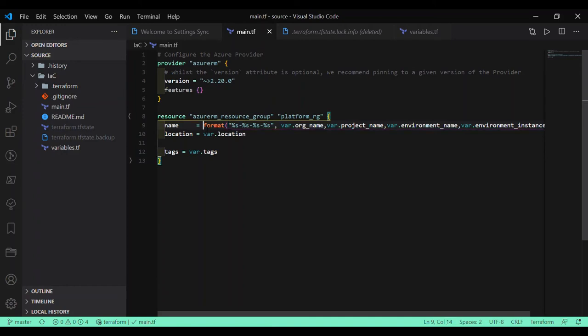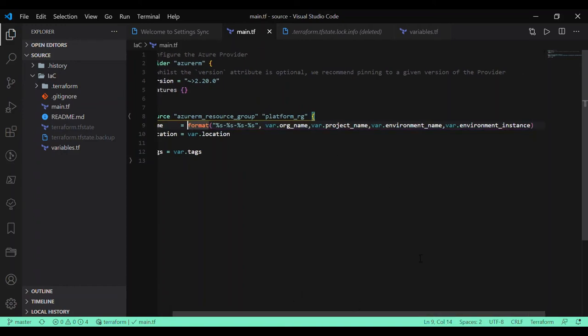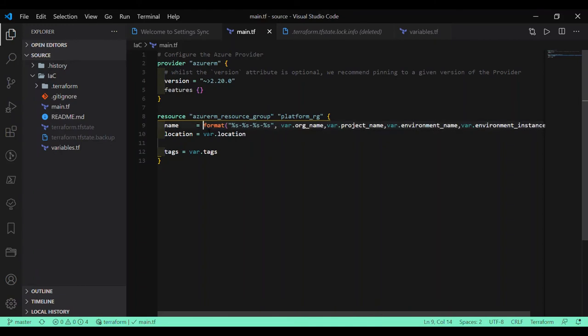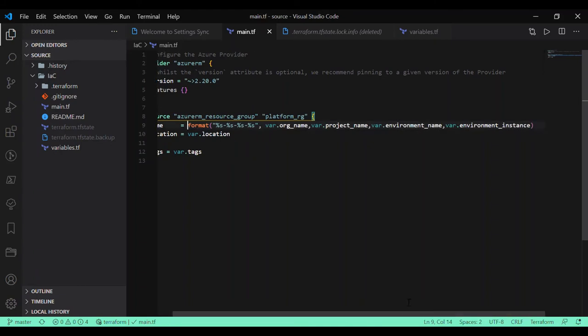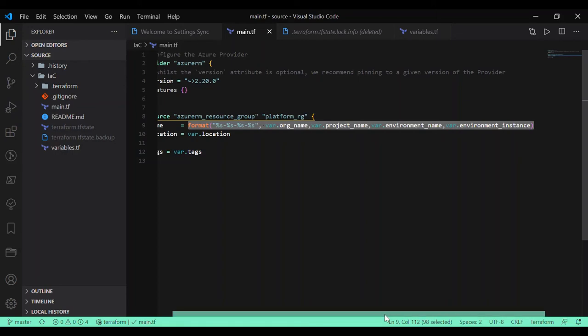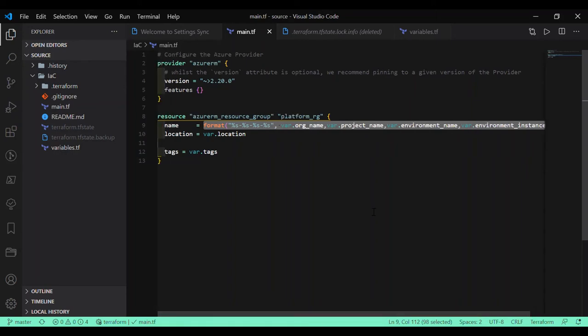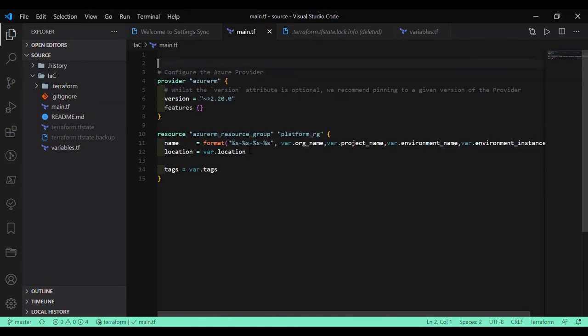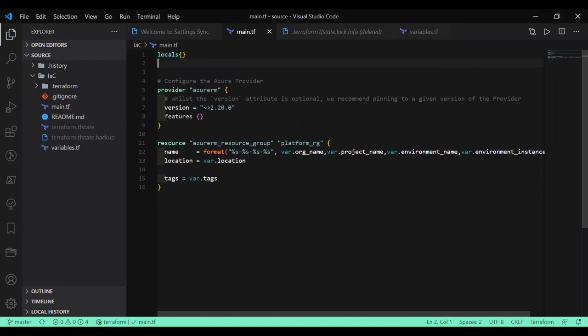As you can see, there are no changes which we have expected because we have done nothing. Just updated - like I said, we have just distributed a single variable into multiple and here we are concatenating with the use of format.